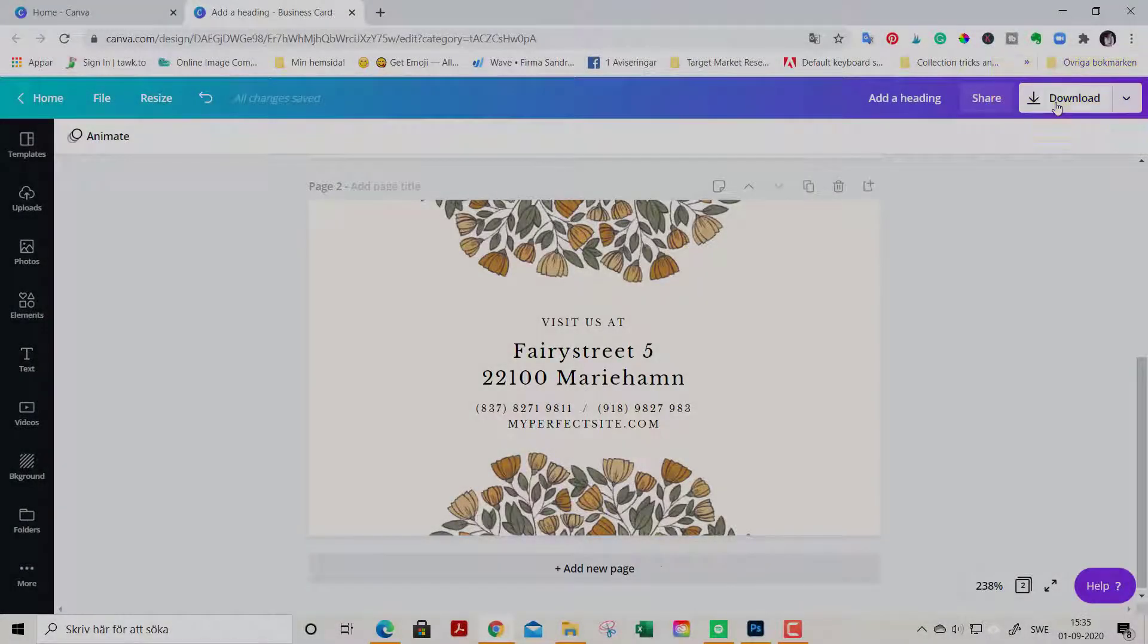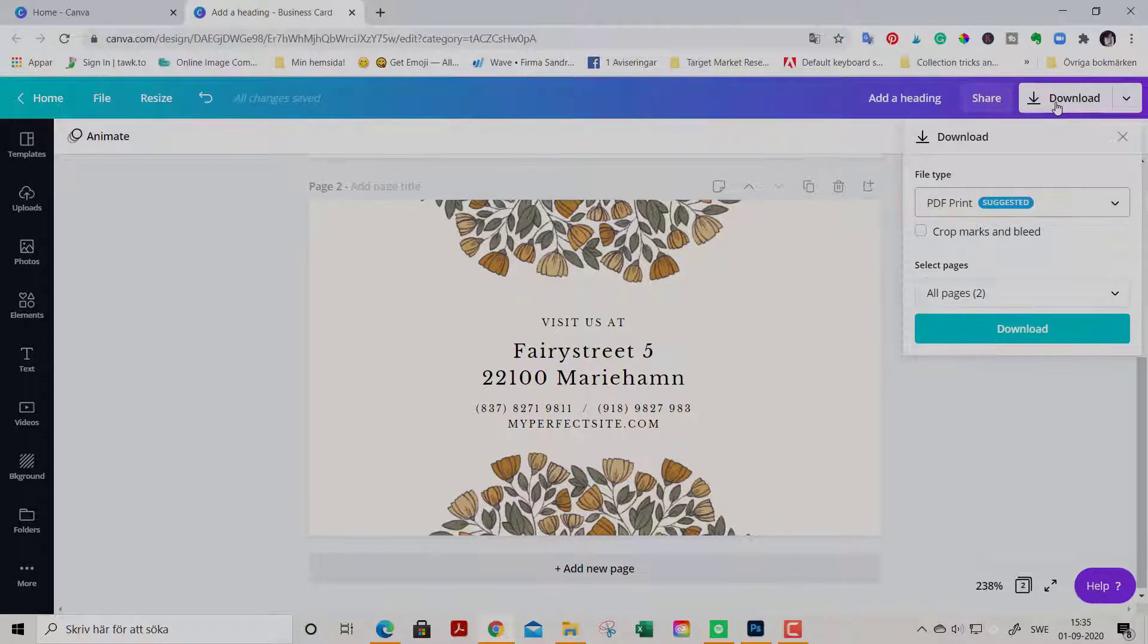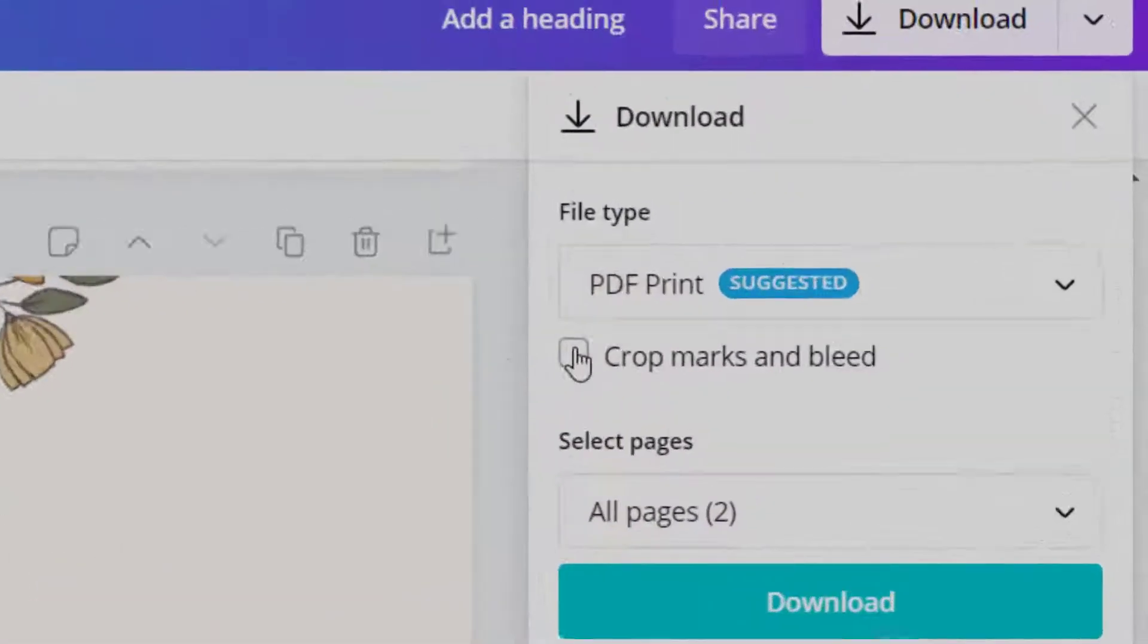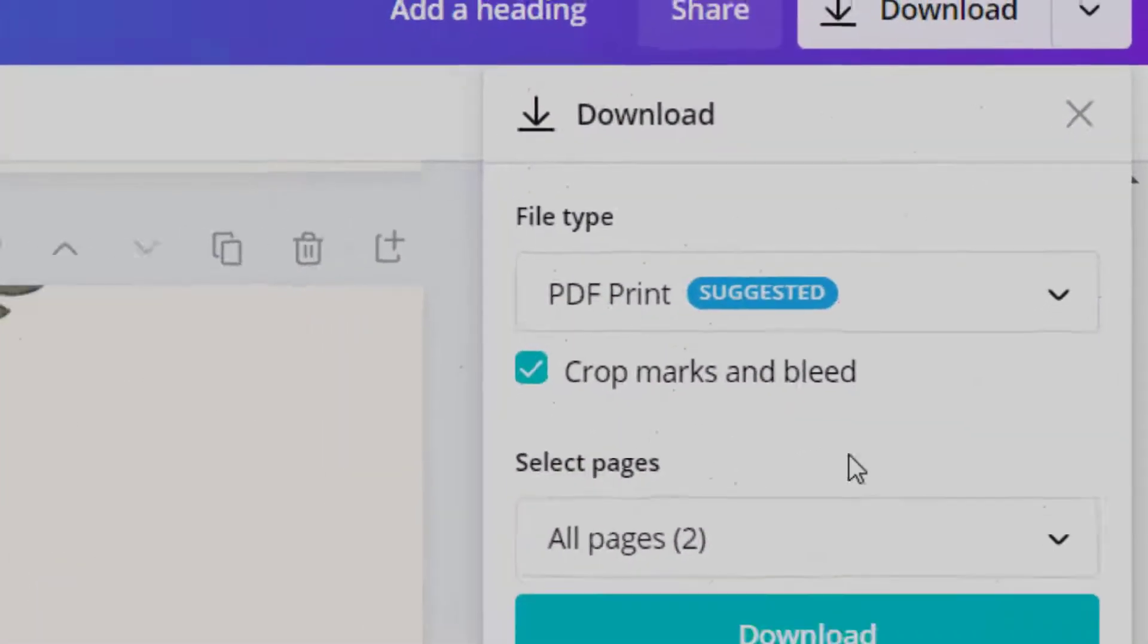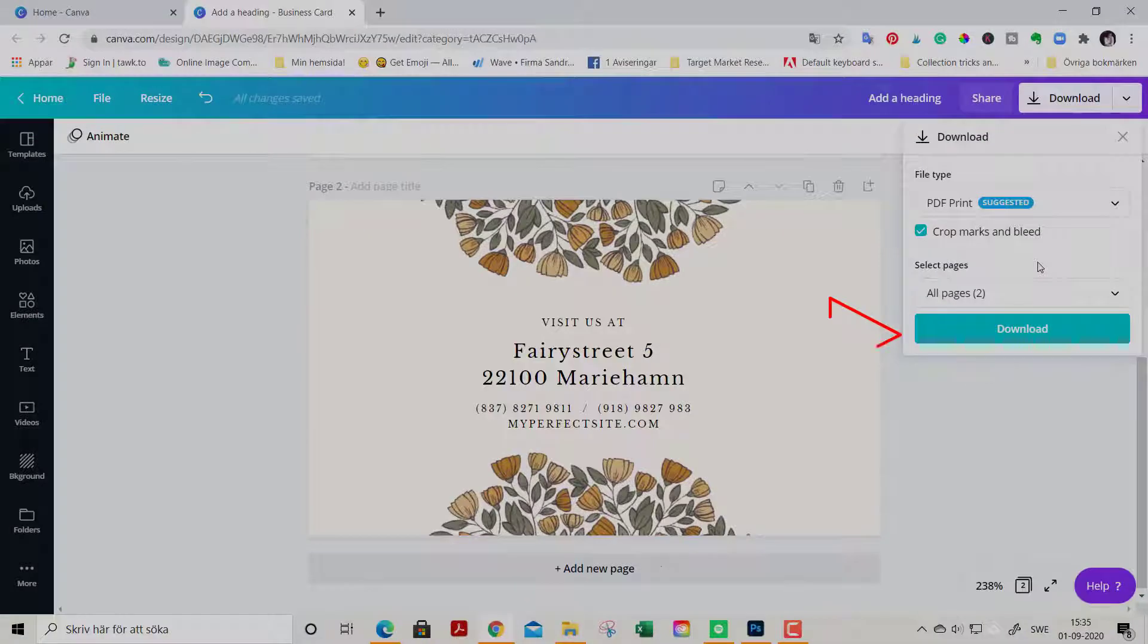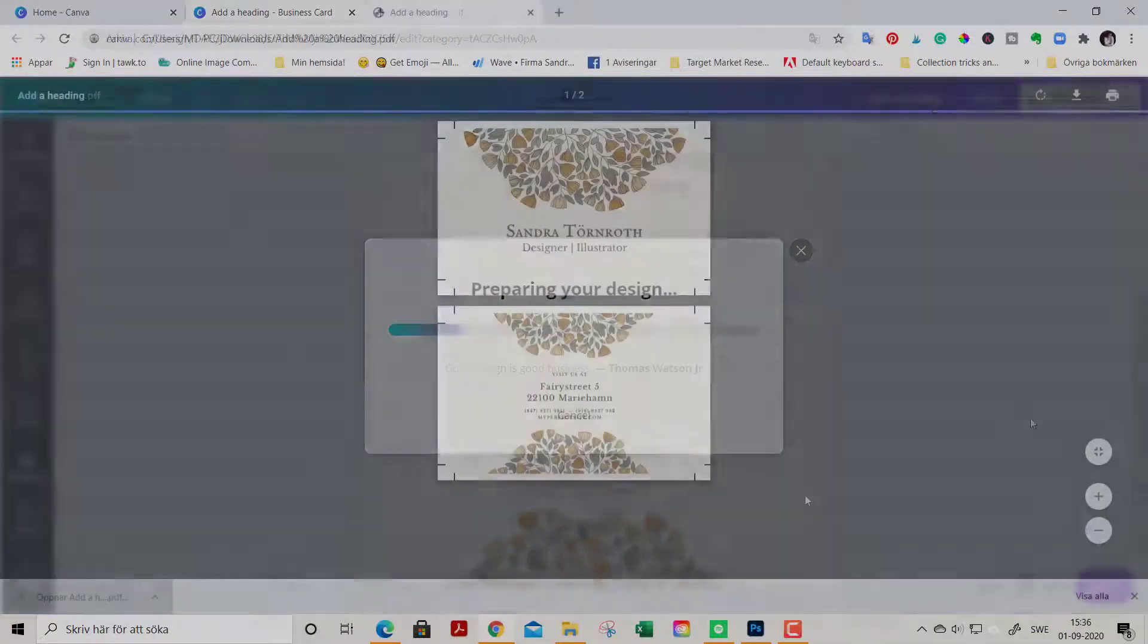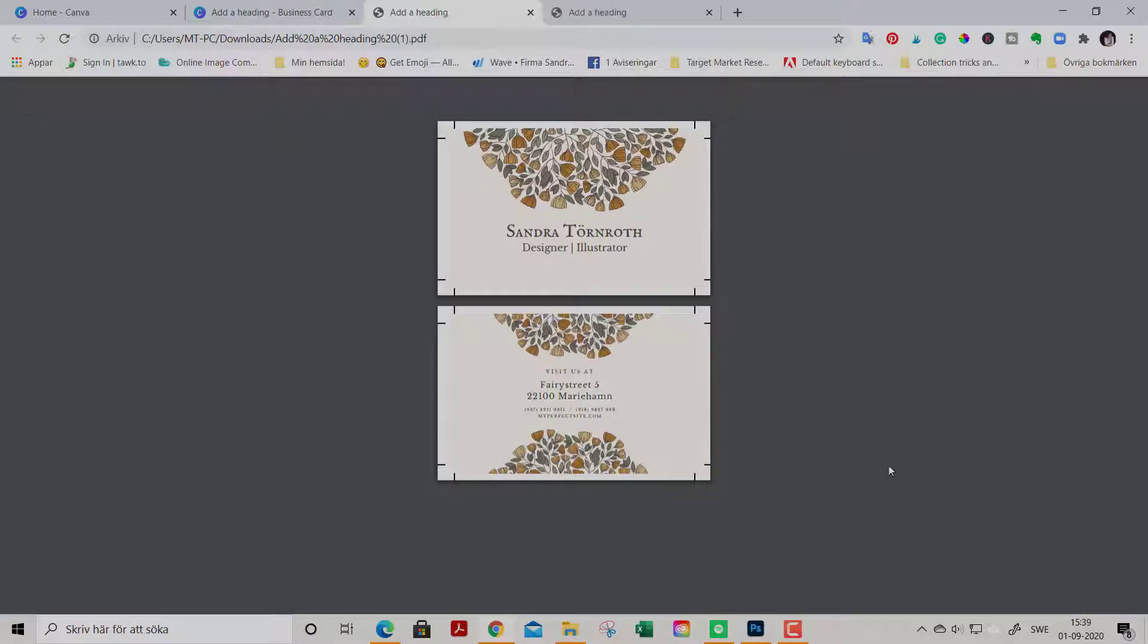When you're ready, you go to download PDF print as this is a print project. This ensures crisp and clear prints. Make sure you have chosen PDF prints and crop marks and bleed are very good to add as well. This is how the final file looks like.